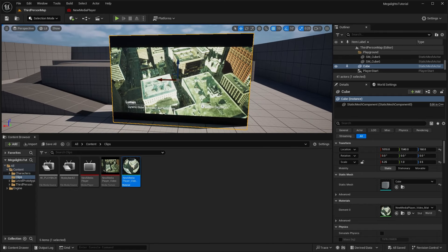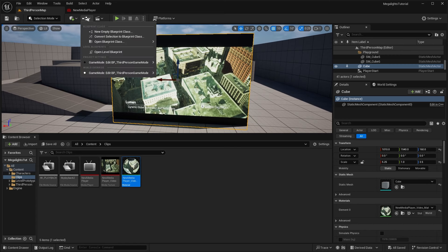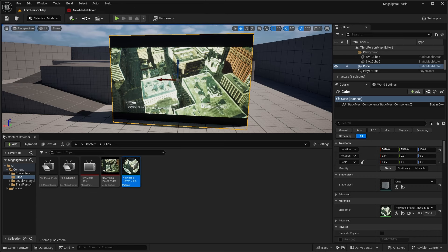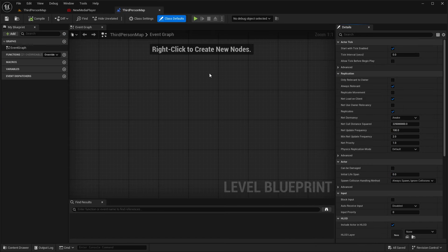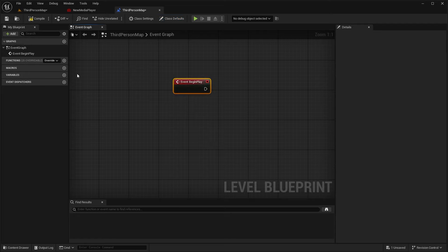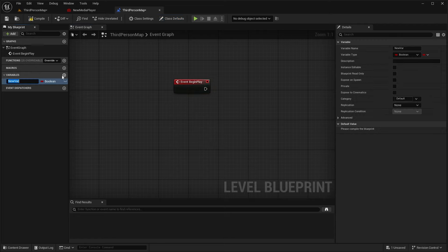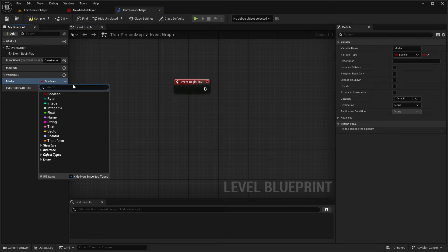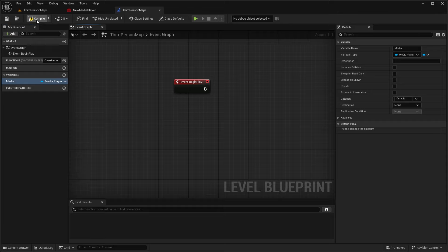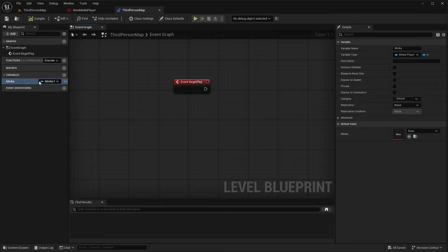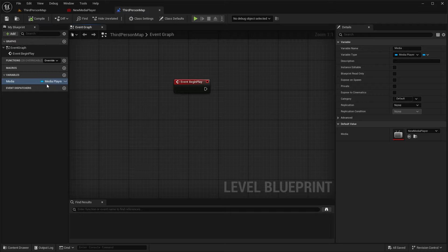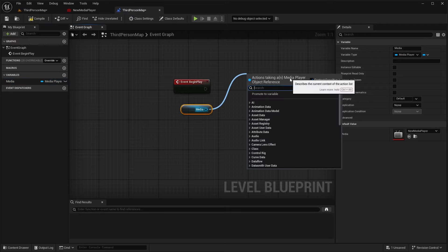Now to actually play this video, what we'll need to do is go to our level blueprint. So go and click on this button and click open level blueprint because we'll need to load the video on the event begin play. So right click and search for event begin play. And we want to create a new variable in here and name this to our media. And we'll change this to a media player. We want a media player object reference. So compile and save. And now with that reference in the details here, we can set a reference to our new media player.